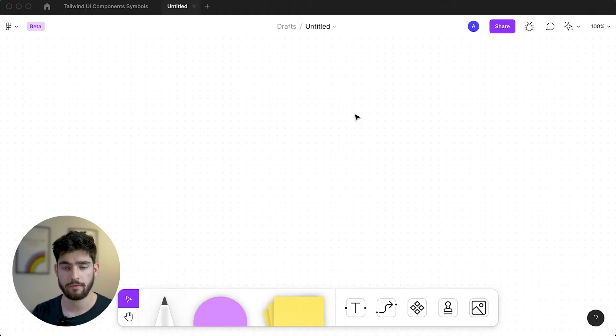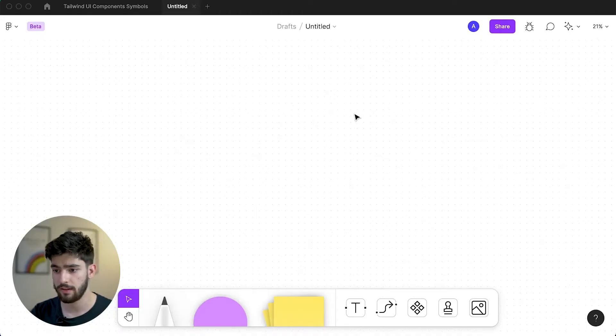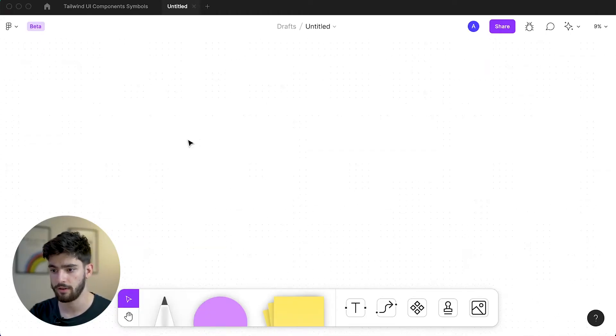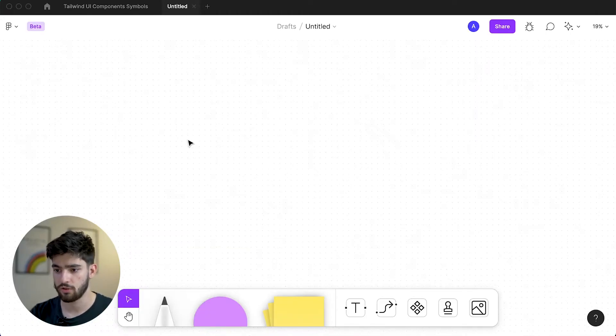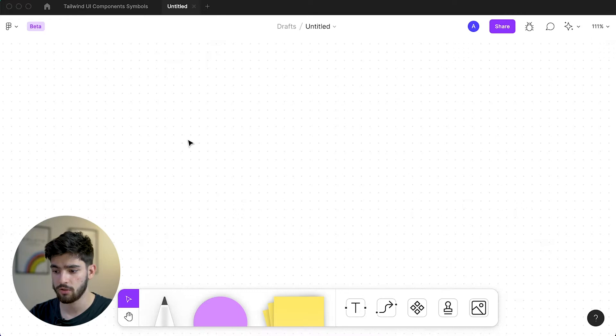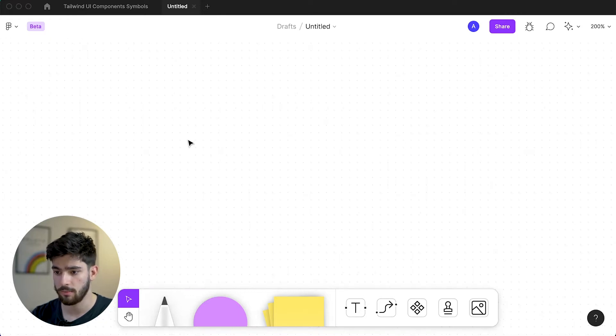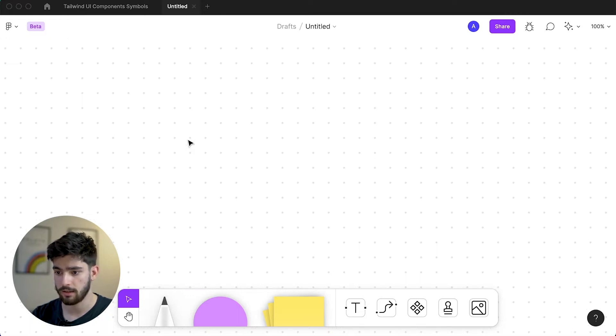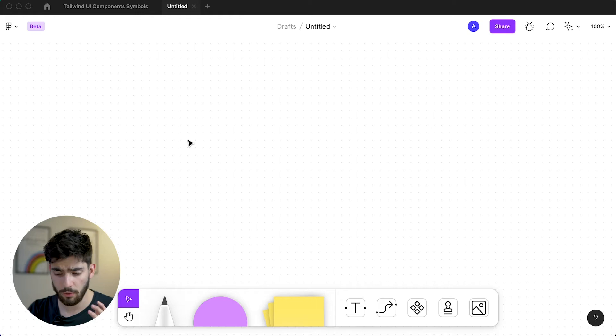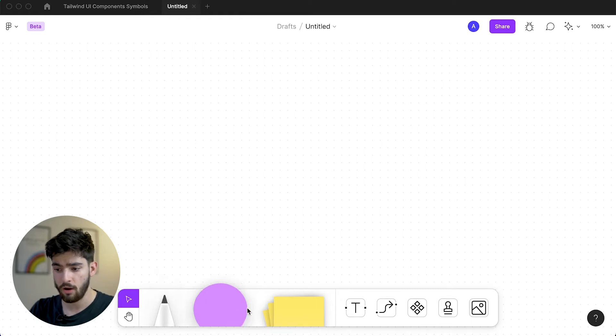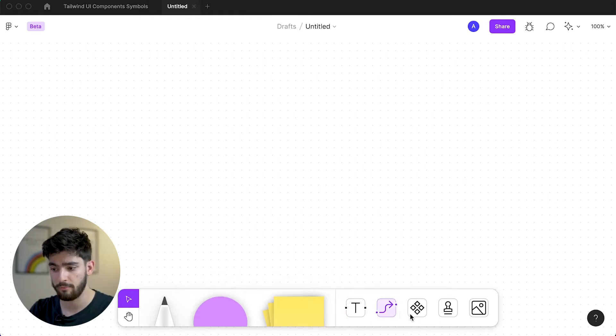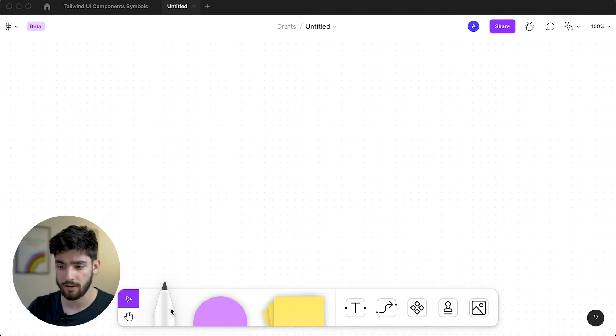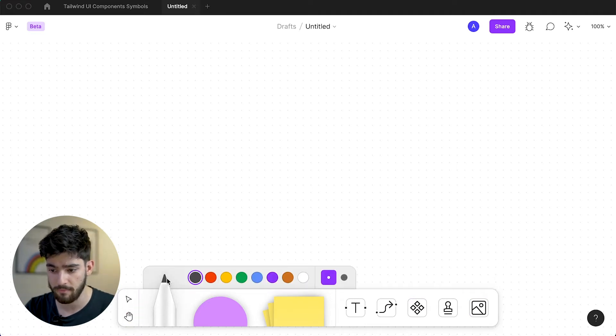The first thing you see when you get on FigJam is this kind of endless sort of whiteboard that you have here. You can zoom in by scrolling on the mouse wheel or doing command plus and minus on Mac or PC. One of the really cool things about this is that you have all these different solutions to brainstorm and collaborate. One of the first things that you see here is this marker or this pen.